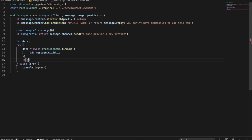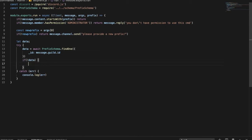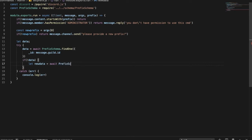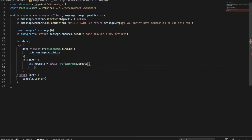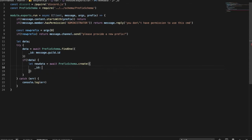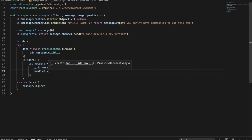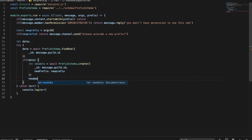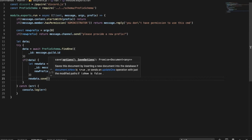If there is no data, so `if (!data)`, this will happen: `let newData = await prefixSchema.create({ _id: message.guild.id, newPrefix: newPrefix })`, then `newData.save()`. So if the guild ID is not in the database, it will create a new document with the server ID and the new prefix.